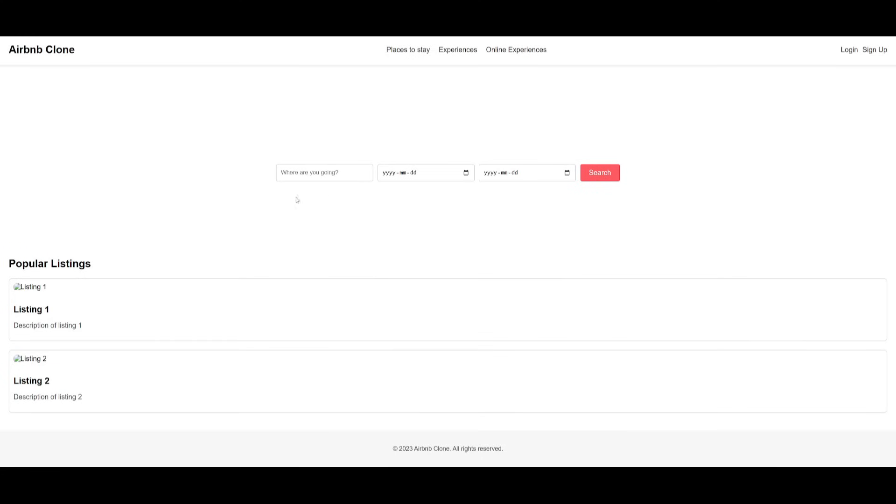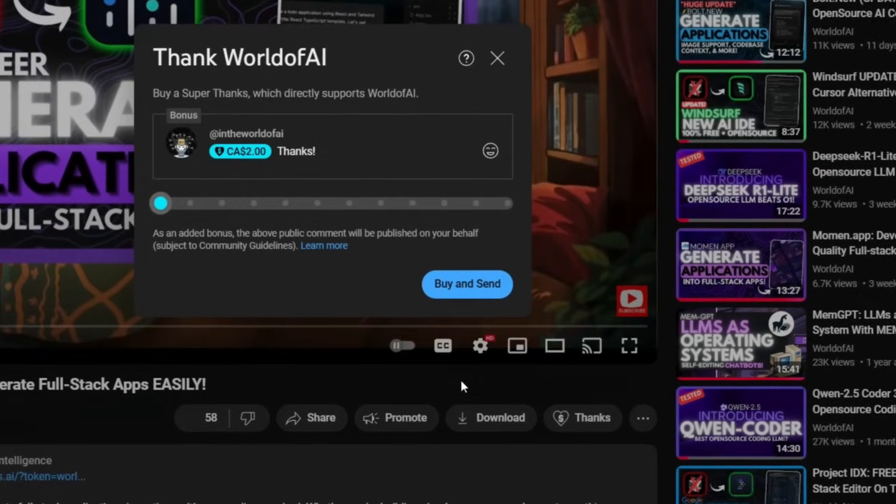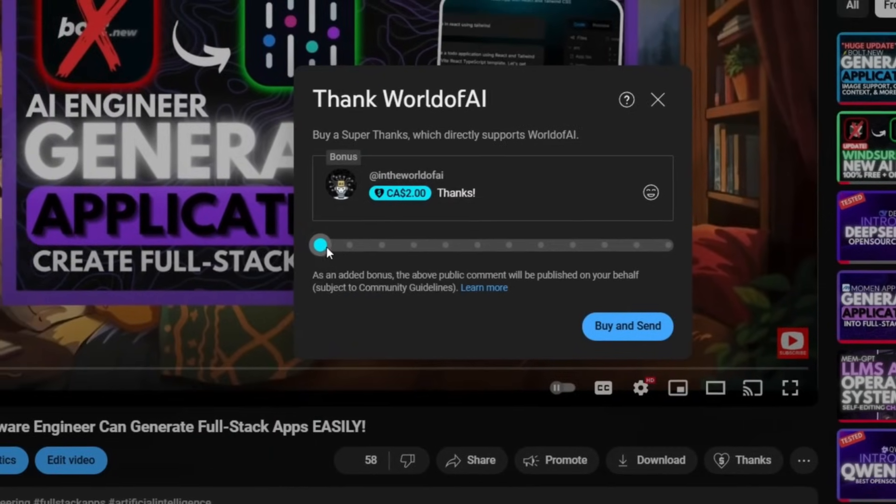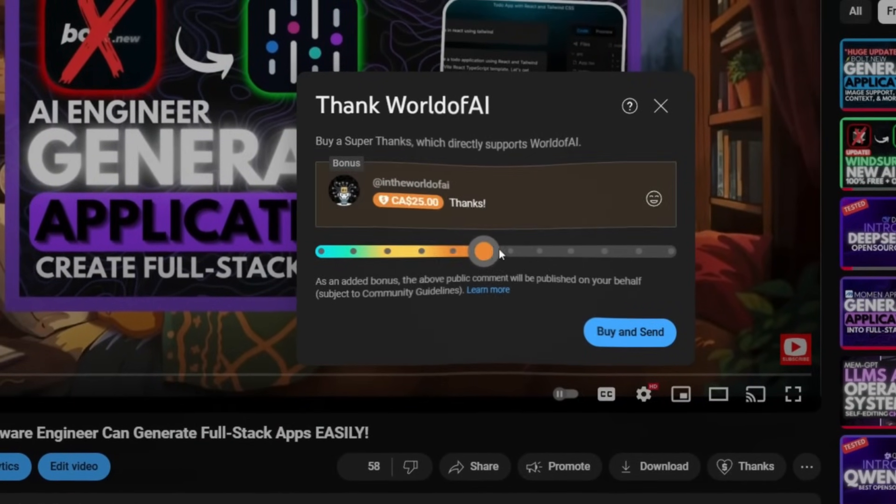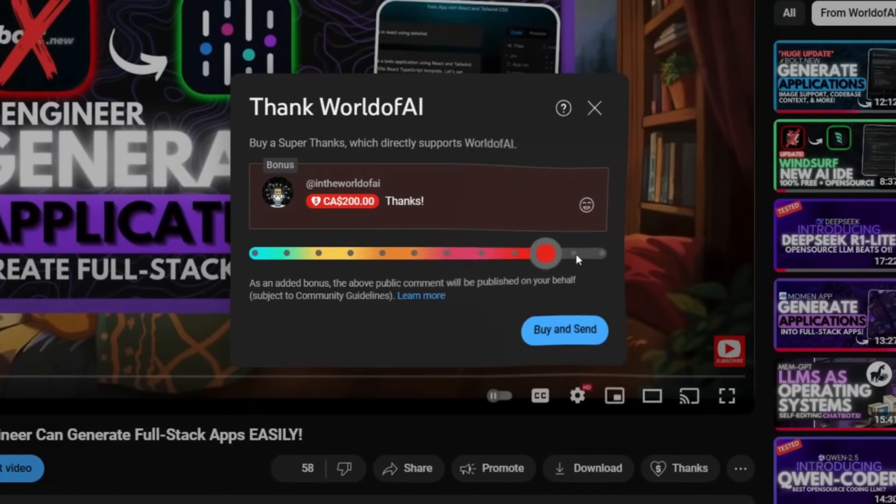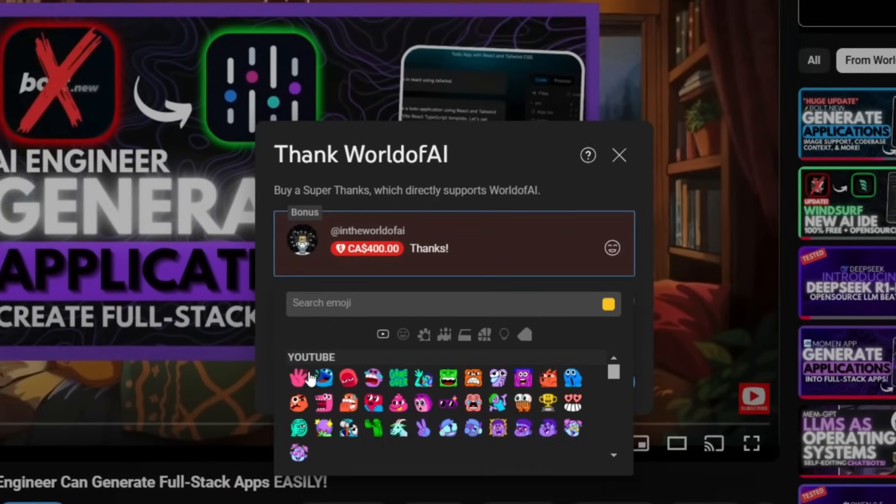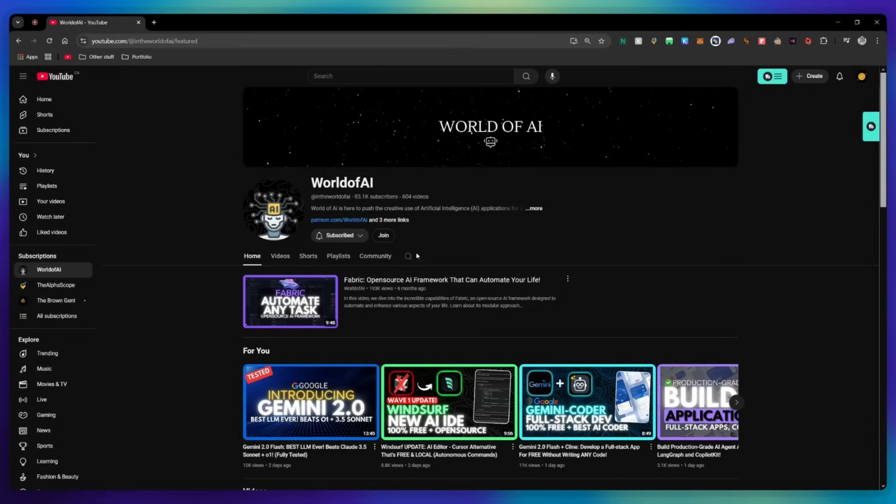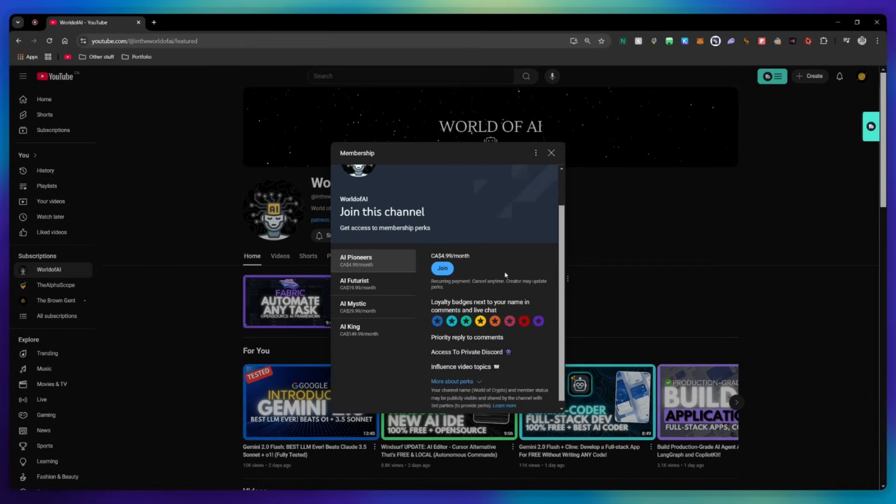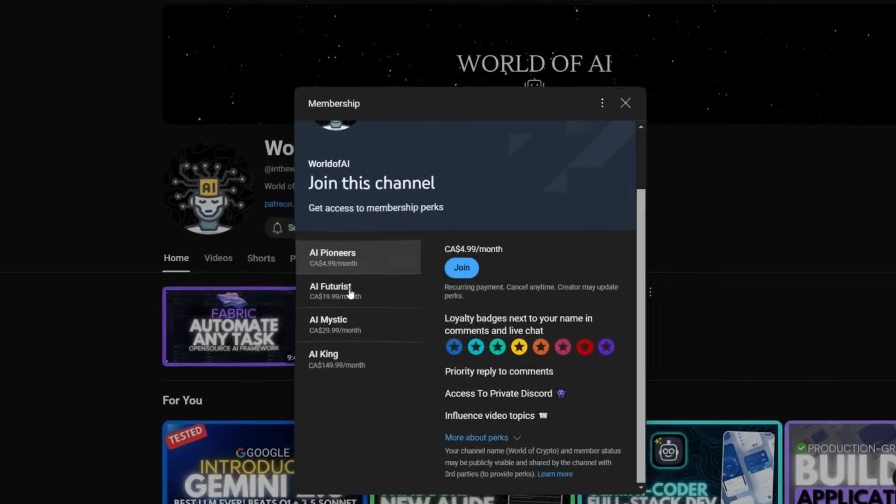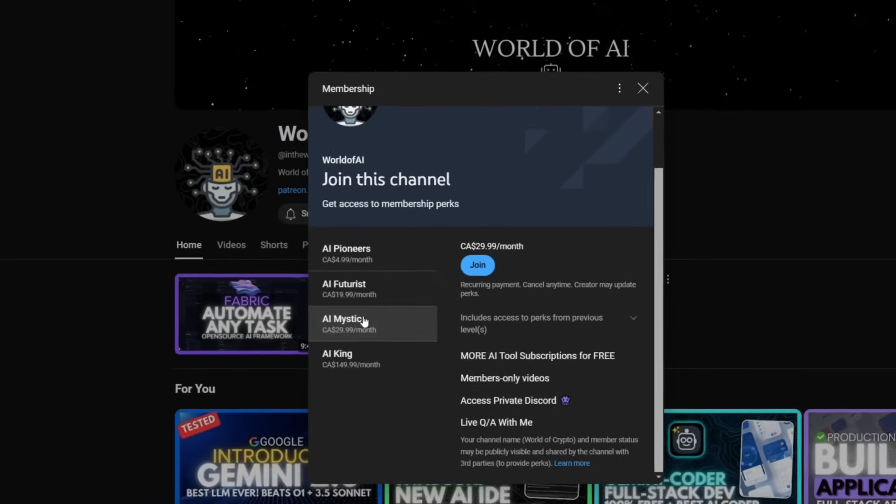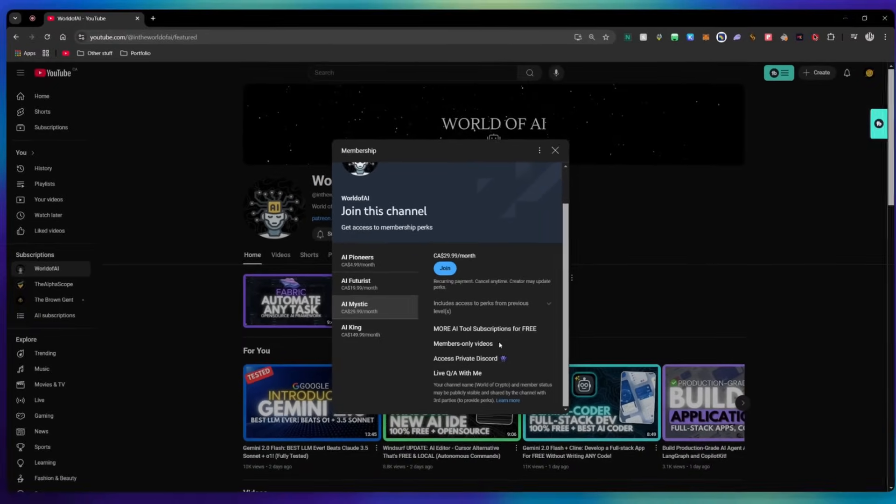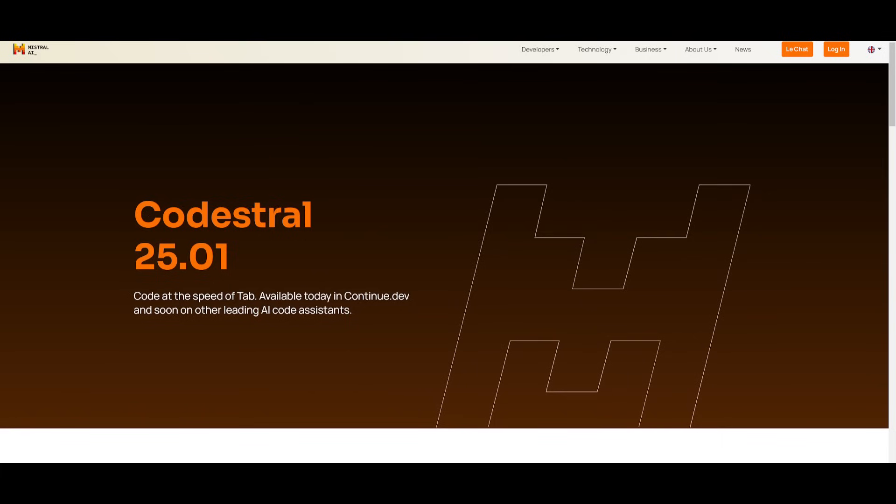If you liked this video and would love to support the channel, you can consider donating to my channel through the super thanks option below. Or you can consider joining our private Discord where you can access multiple subscriptions to different AI tools for free on a monthly basis, plus daily AI news and exclusive content, plus a lot more.